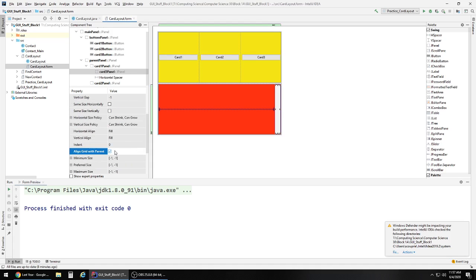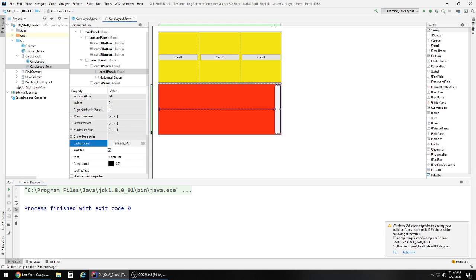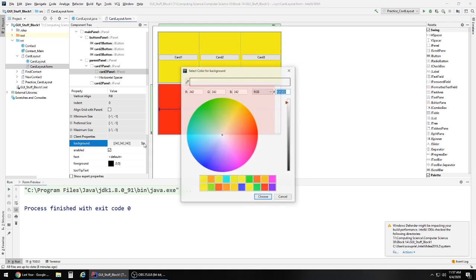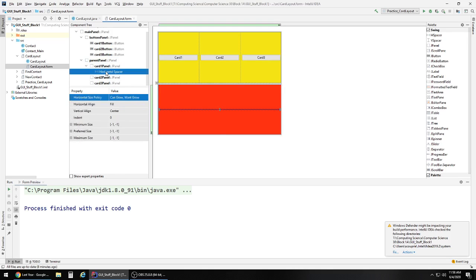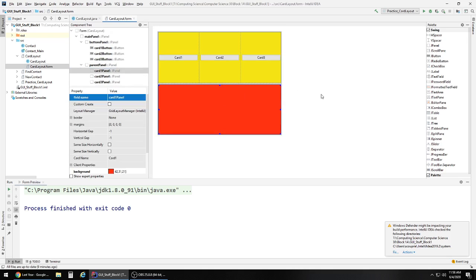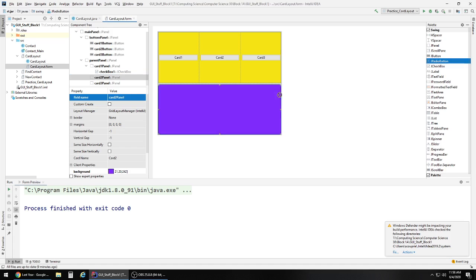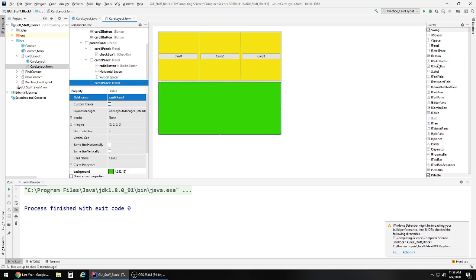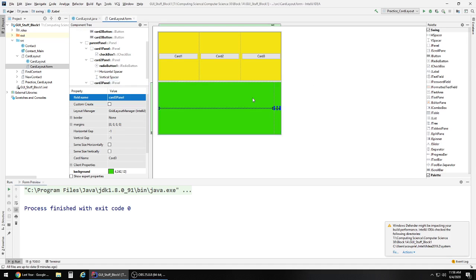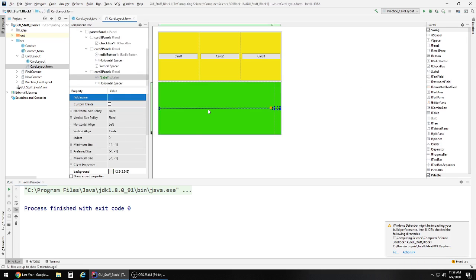The same thing will happen again with the third panel. I'll call it 'card 3 panel' and give it another distinct color. Again, pull it out of the wrong nesting in the component tree. Now I've got no content in any of these — you'll just see the color. But just for argument's sake, I'll pull in a random element under each so you can see the look of each panel. You can set these up independently to do whatever you want.